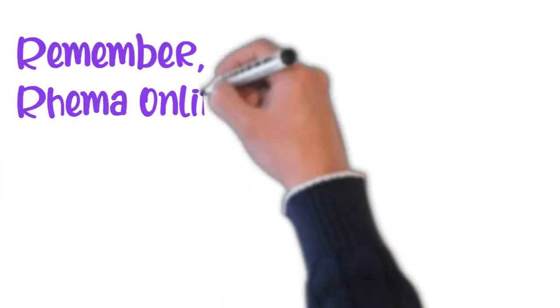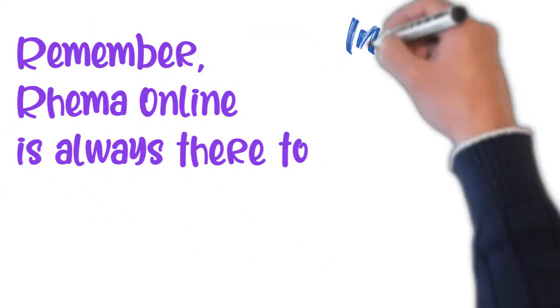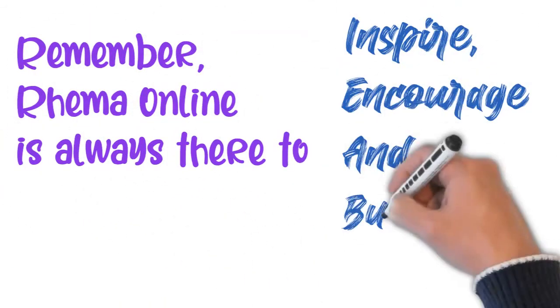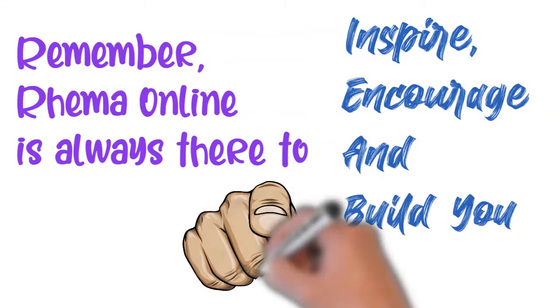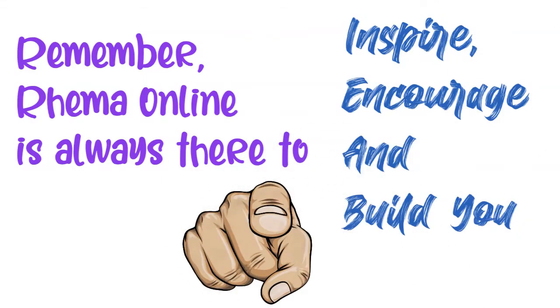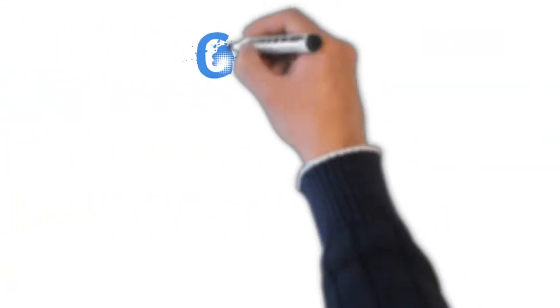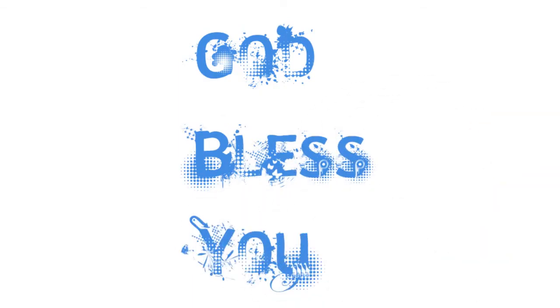Remember, Rhema Online is always there to inspire, encourage, and build you. God bless you.